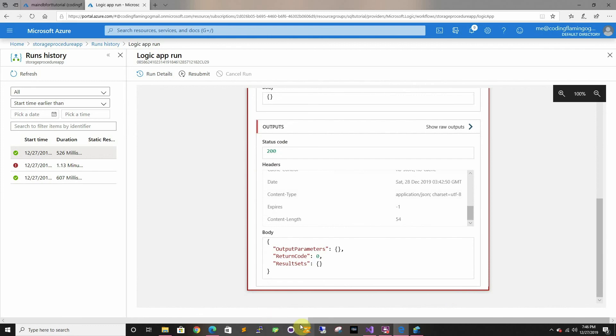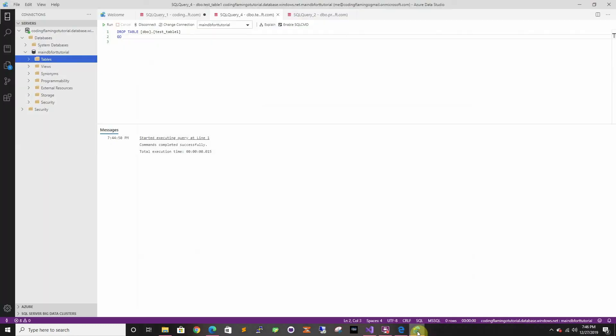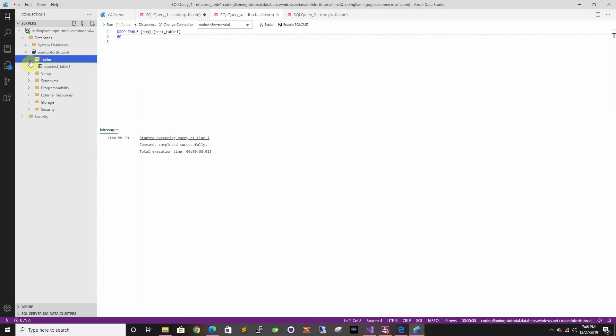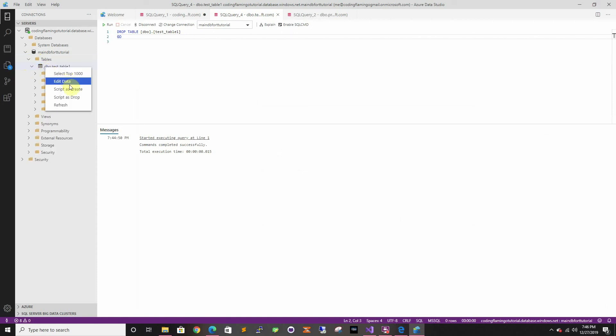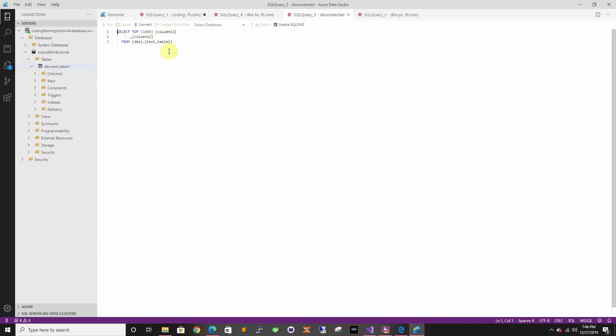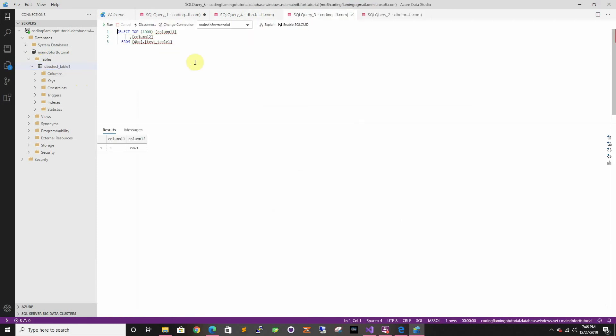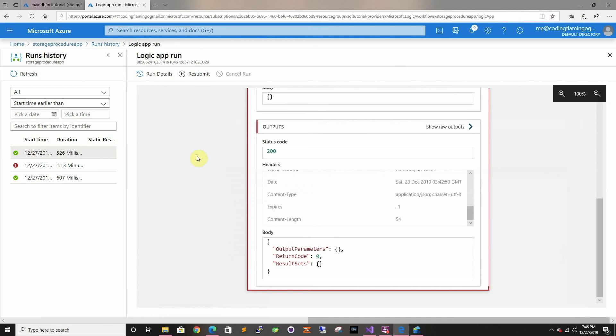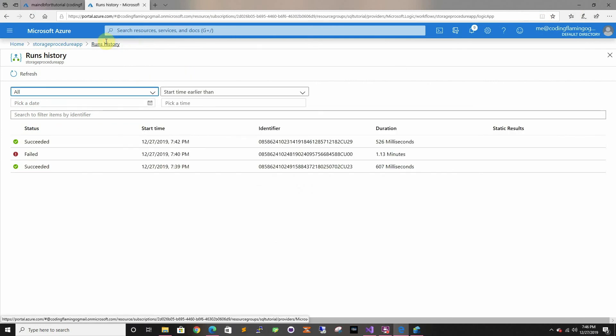Then if we go to here we should be able to refresh and select. It worked. As you can see you can use this for many things. Thanks for watching and I'll see you in the next one.